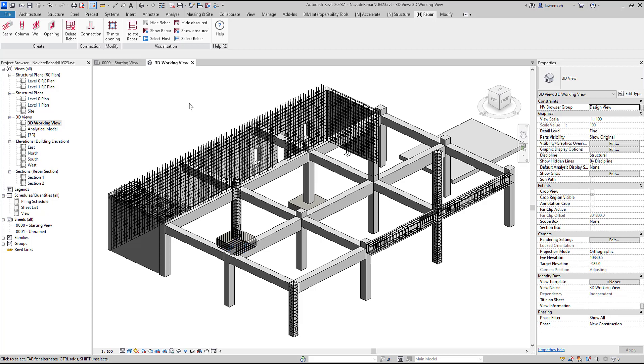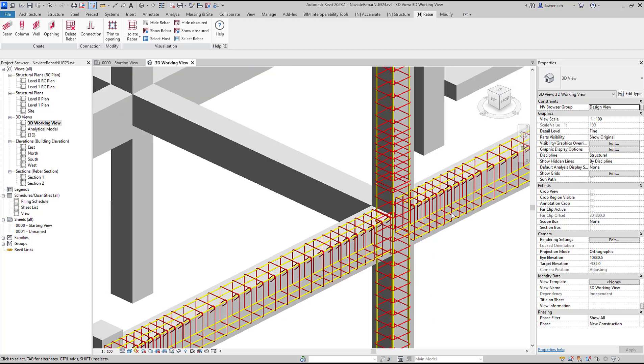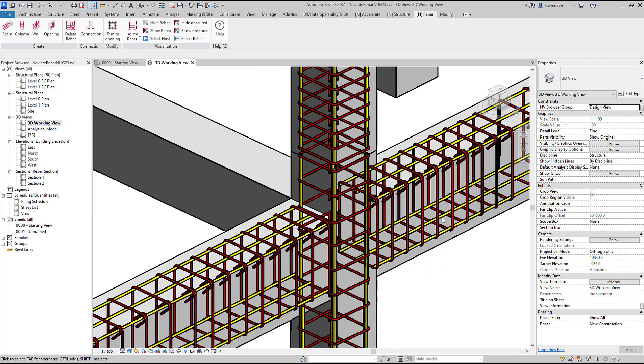Let's start by taking a look at a column to column connection with straight bars. On the Rebar tab we'll go ahead and select a connection.